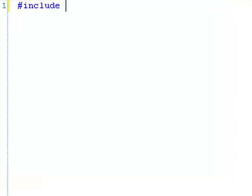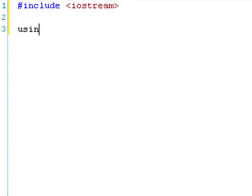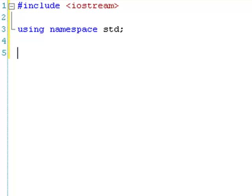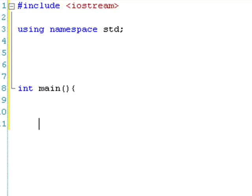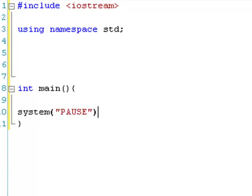We're going to include iostream and use the standard namespace. I'm going to leave a little gap, and then we're going to have our main function — just the general boilerplate stuff.